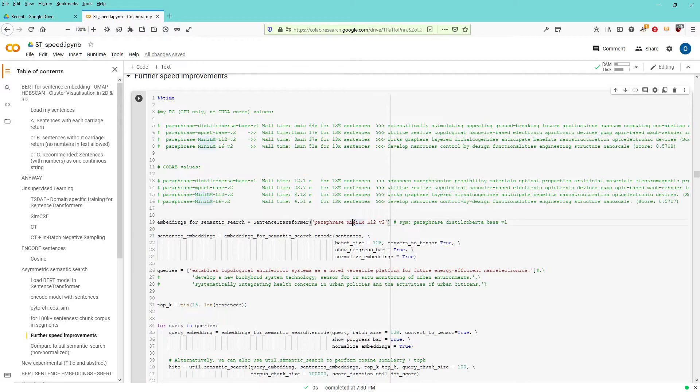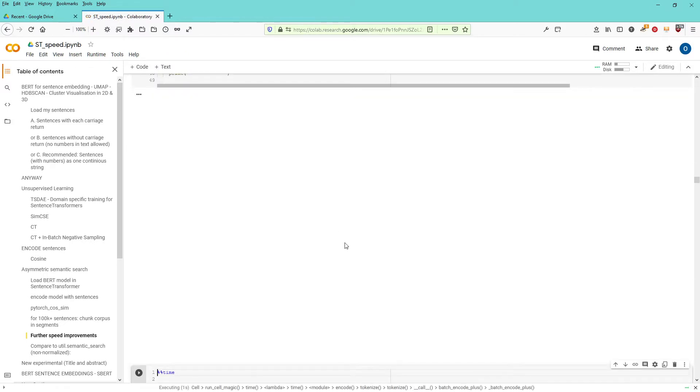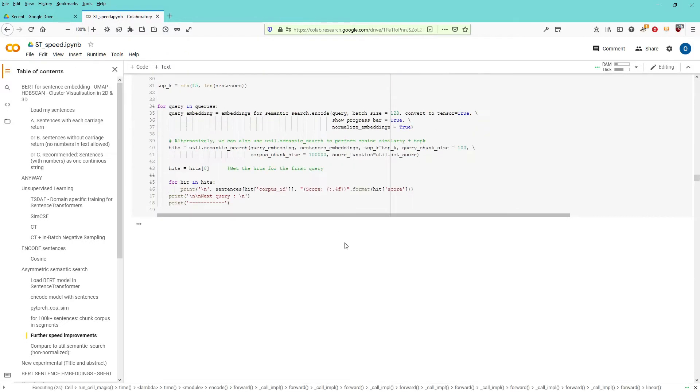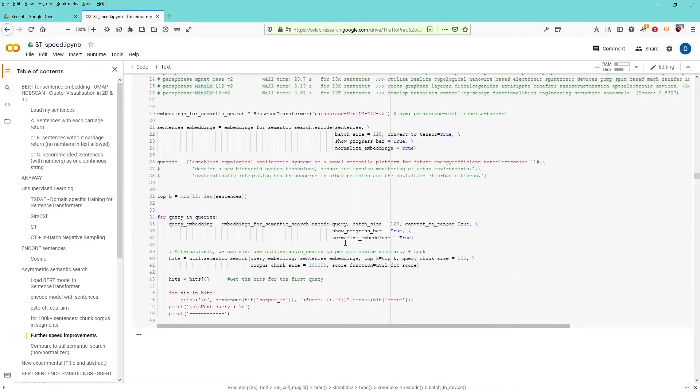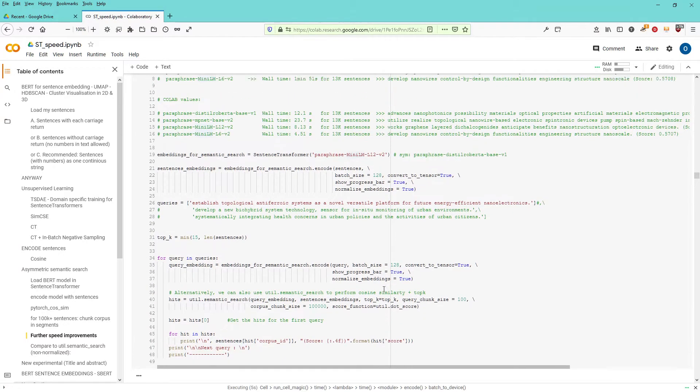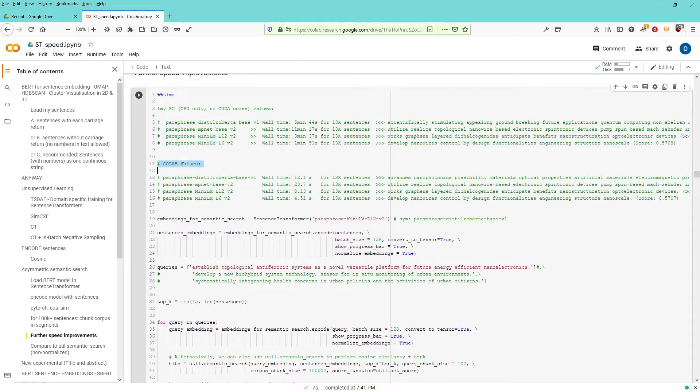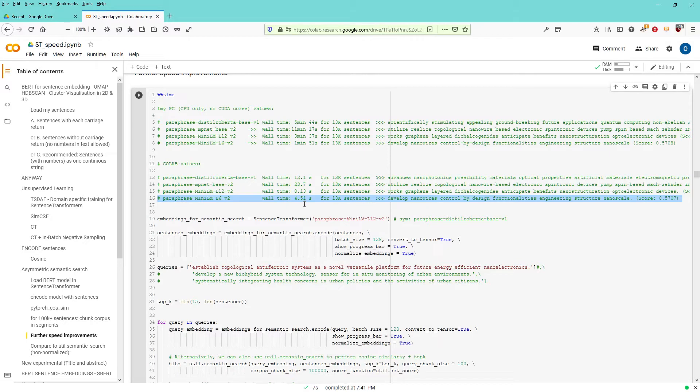So let's have a look at this. I have my paraphrase mini L12 and this should be done here. We are operating on Colab. I already did the calculation for you.